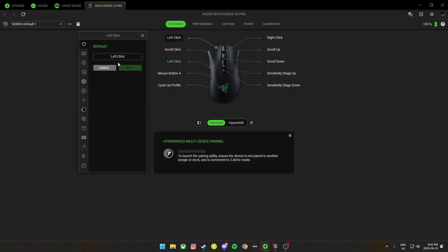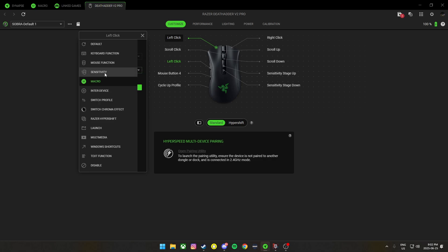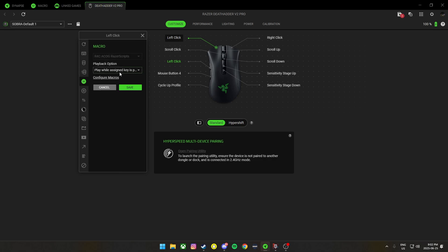So, there we go. Play while assigned key is pressed. This is important, do not forget.